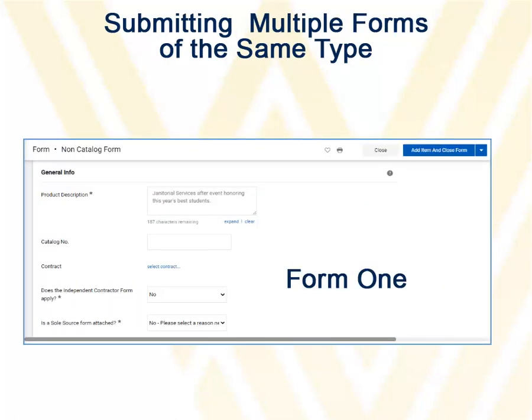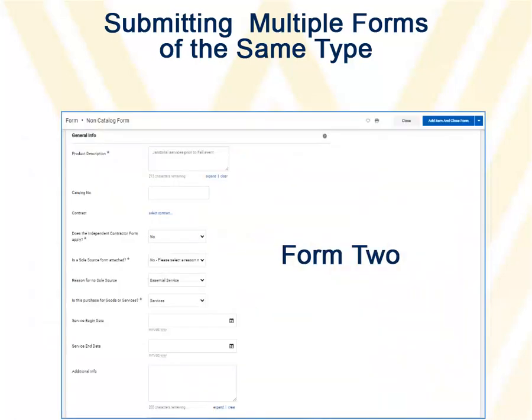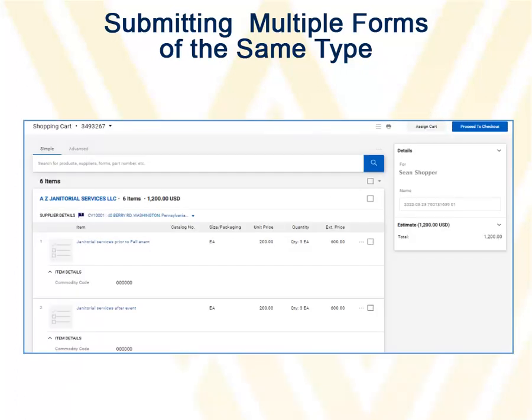When you have multiple forms of the same type to enter, complete the first form and then click the drop-down arrow for Add Item and Close Form at the top of the screen. Click Save to Cart and Add Another Item. Complete the next form and repeat as many times as necessary. When you have completed the last form, click Add Item and Close Form.